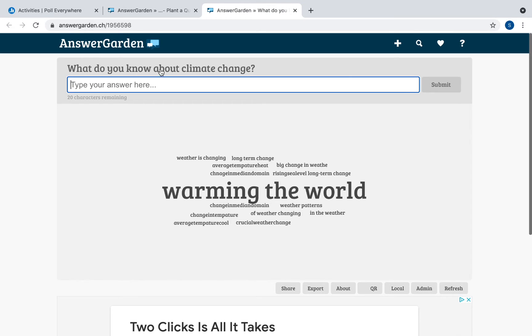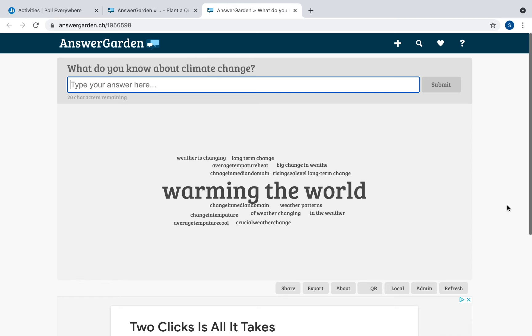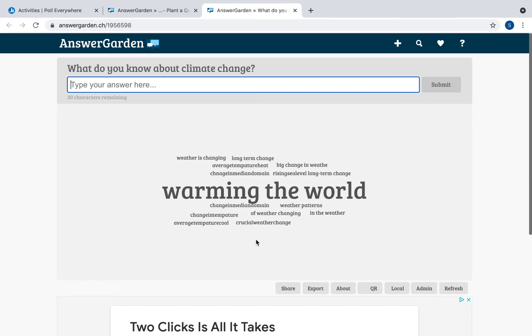I just asked a simple question: What do you know about climate change? I should have said answer in one word. Because there were students who were answering in a few words. But this is a sample answer garden. What's nice about it is that the answers that were entered by more than once by different students, they are visually displayed bigger. And the other ones are smaller all around. So it's like a word cloud. It tells you how many students answered that same response. So seven students entered warming the world. It tells you exactly how many students answered each response.